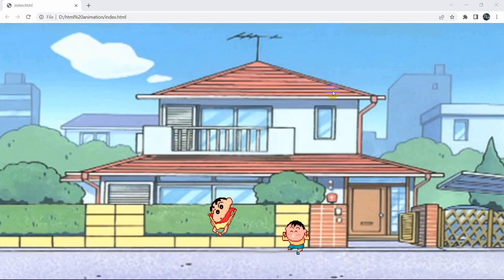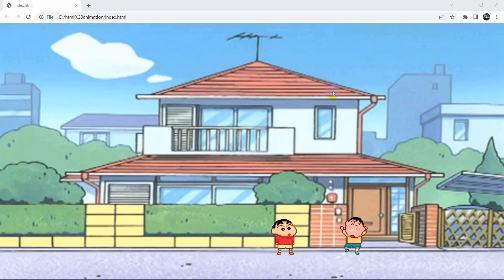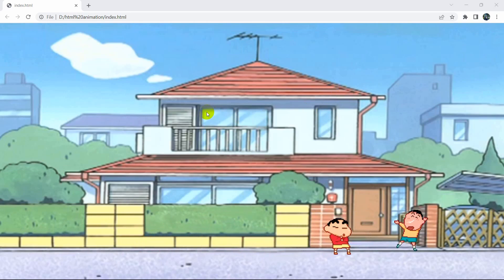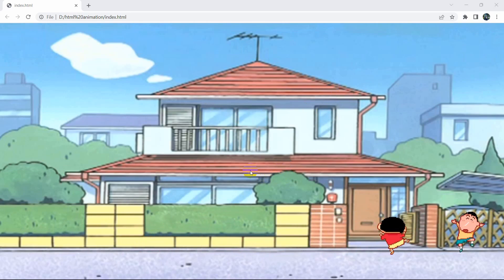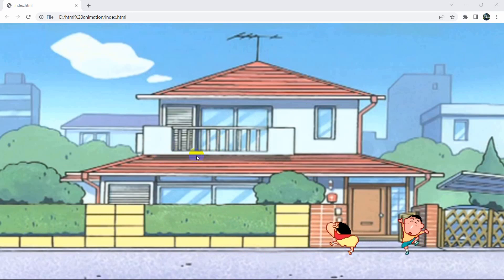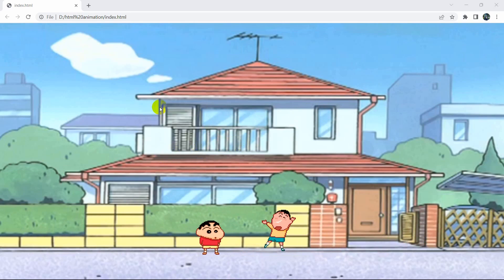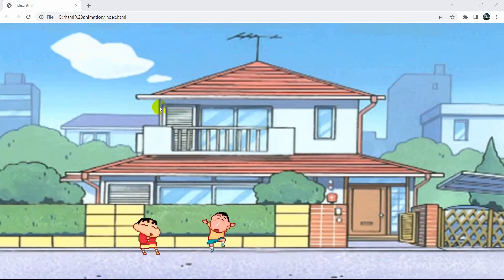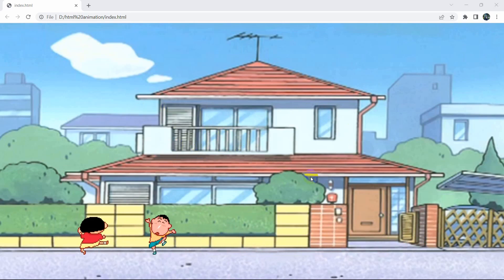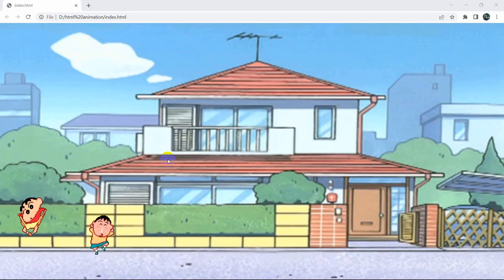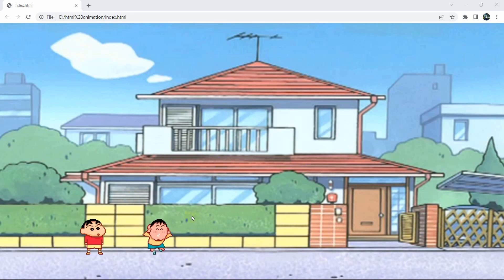Hello everyone, welcome to WebTech Knowledge. In this tutorial I'm going to show you how to make a simple animation using HTML. Here you can see the animation we are going to create.